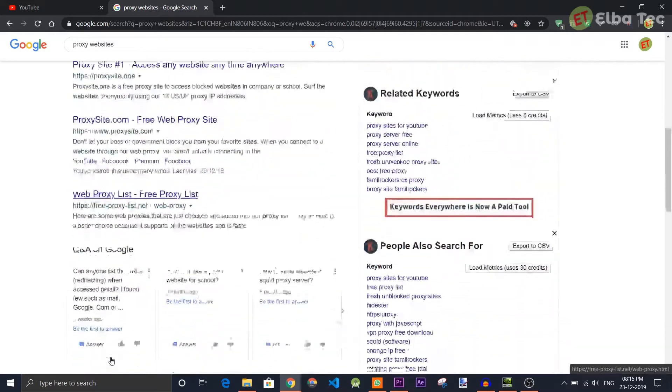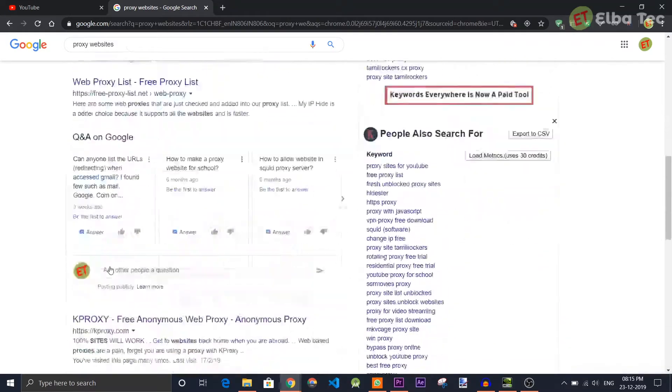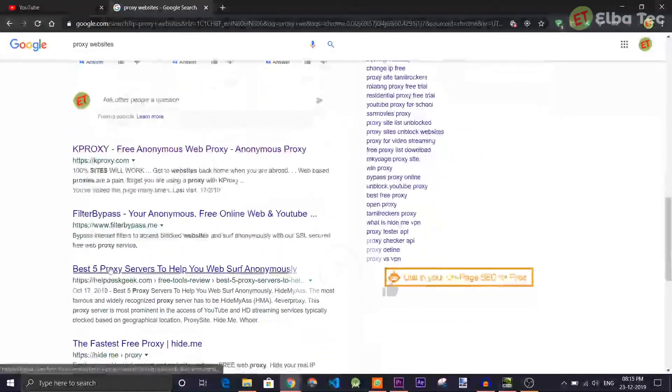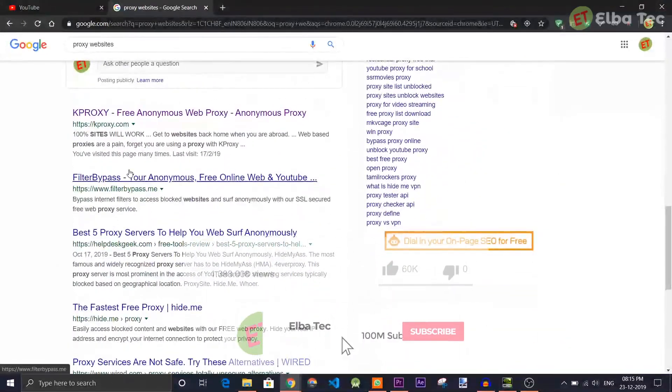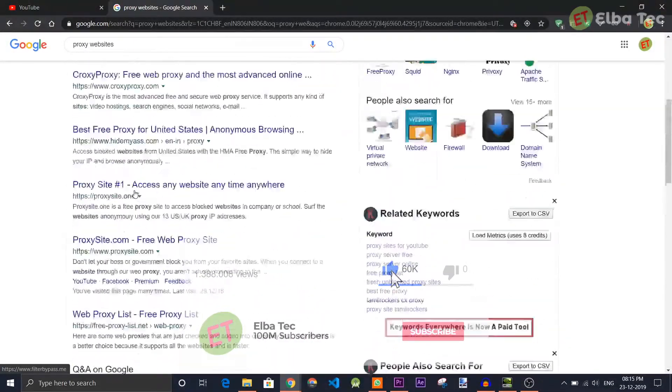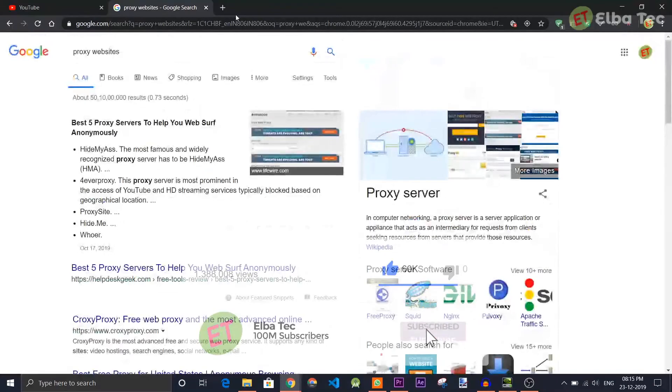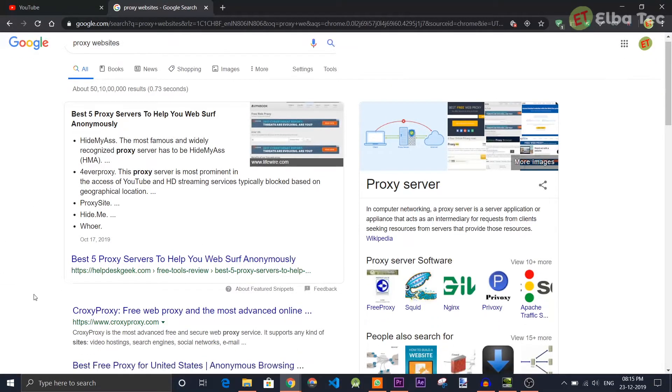If you are loading websites which are blocked by the government of that particular country, that's completely illegal. Use it at your own risk, because this video is completely for educational purposes alone.